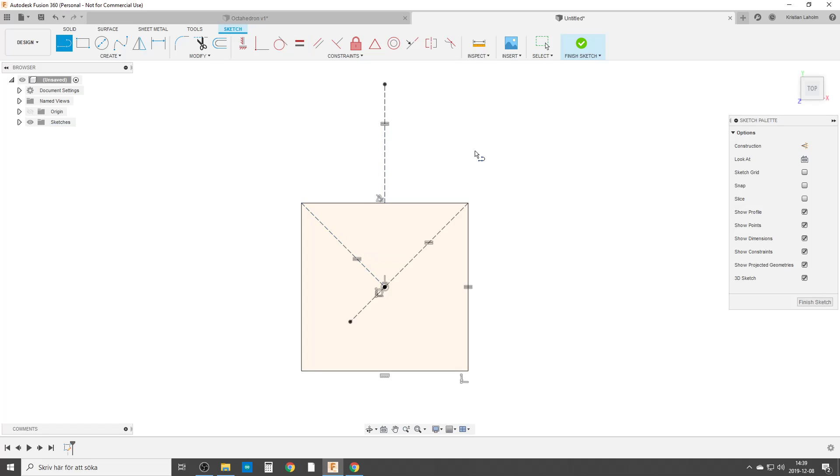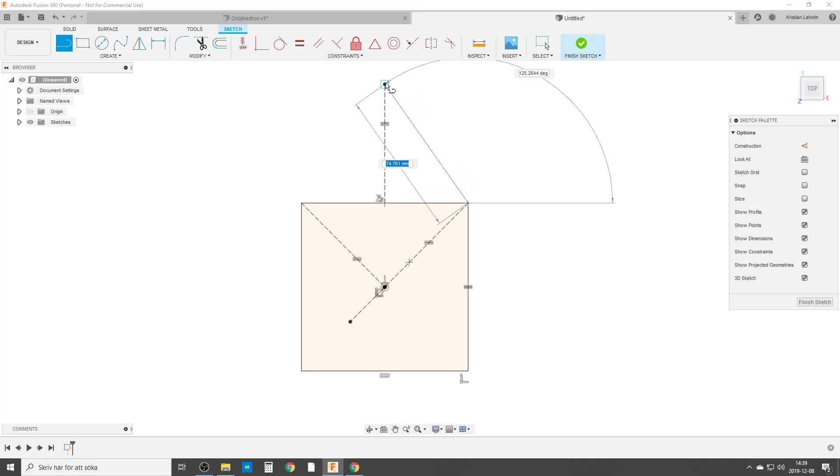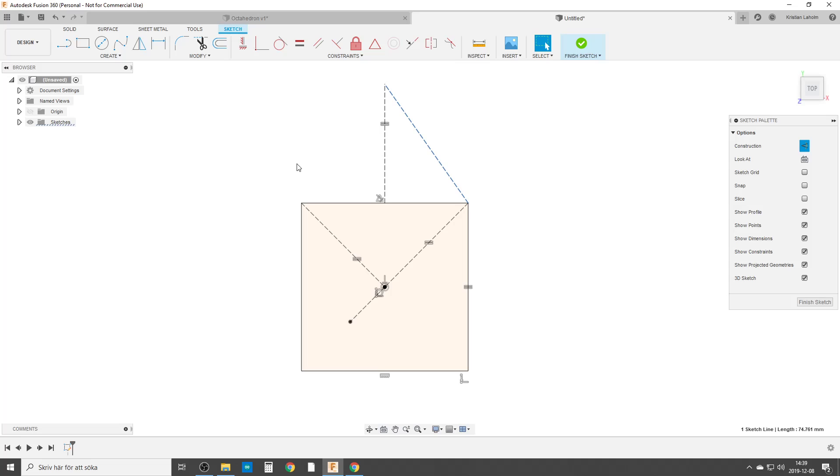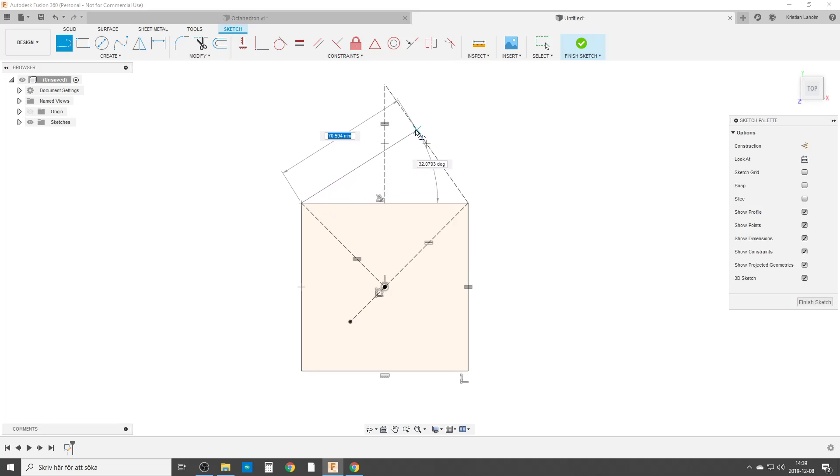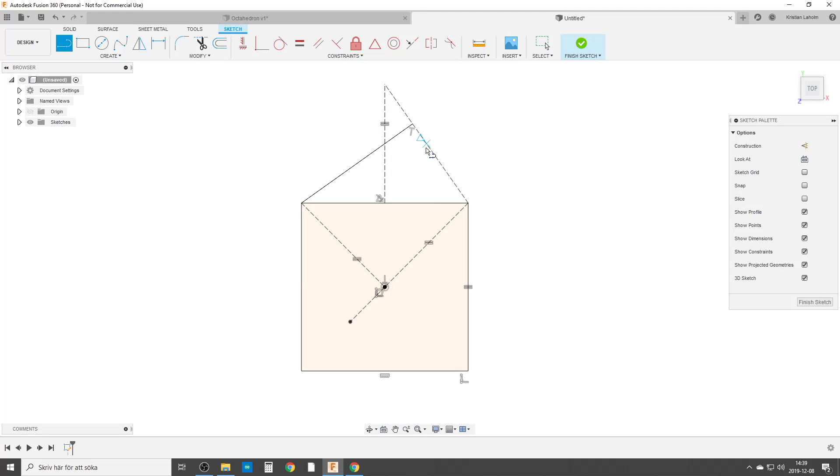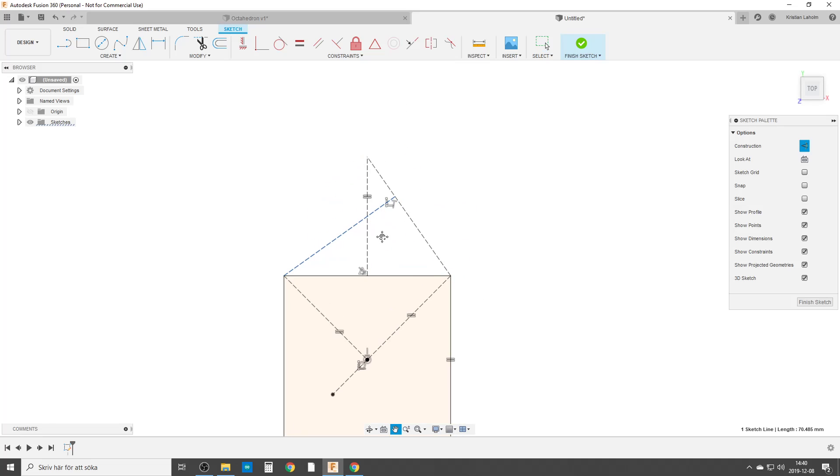Now we're going to make a line, make sure it snaps to the corner and up to here. Also construction geometry. And now we're doing the dimension line because we're going from this point to this and we're looking for a 90 degree constraint, perpendicular constraint. There we are. We're also going to make it construction.